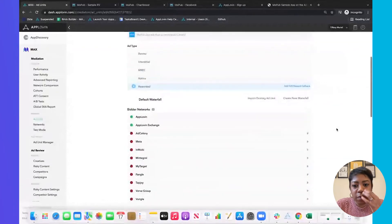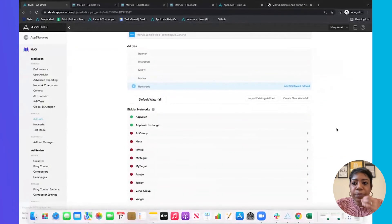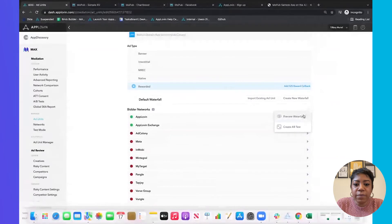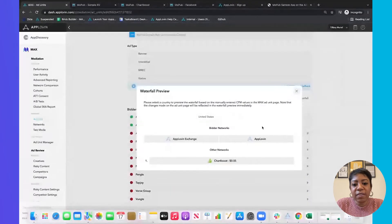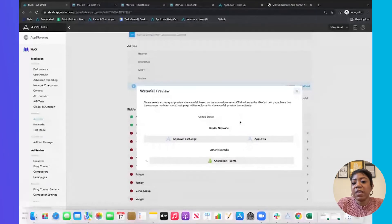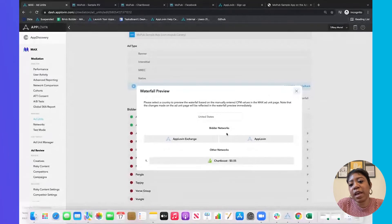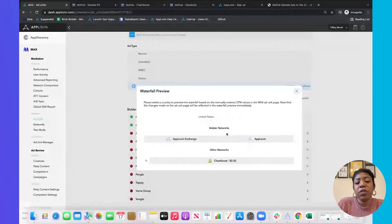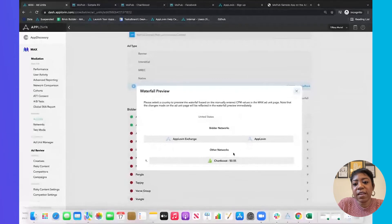If you want to visualize your waterfall a bit better, click the three dots and select 'Preview Waterfall.' When an ad request hits, this is essentially what happens — everything competes as one. You have your AppLovin Exchange, AppLovin Network, and then ChartBoost.